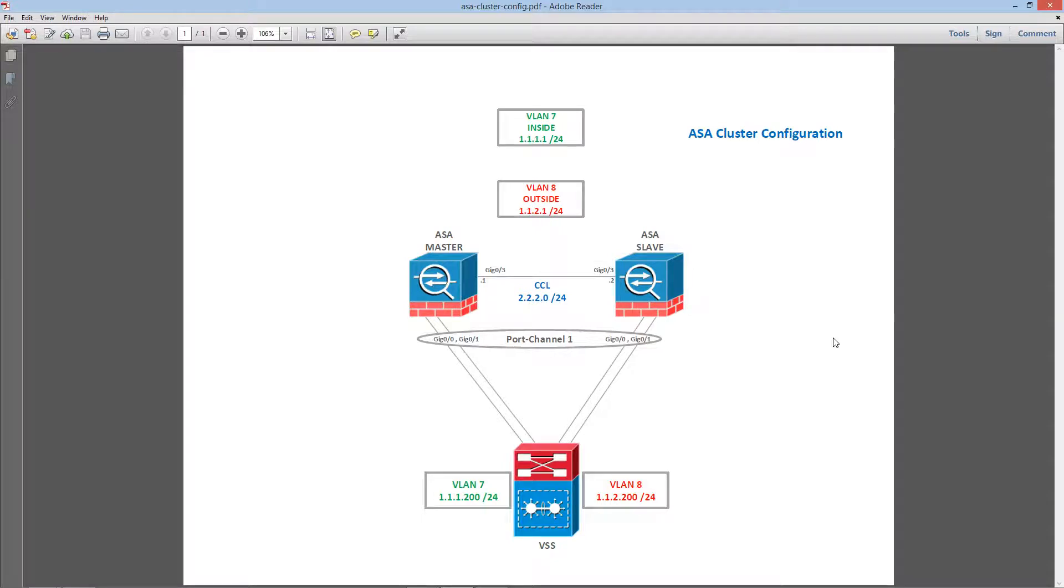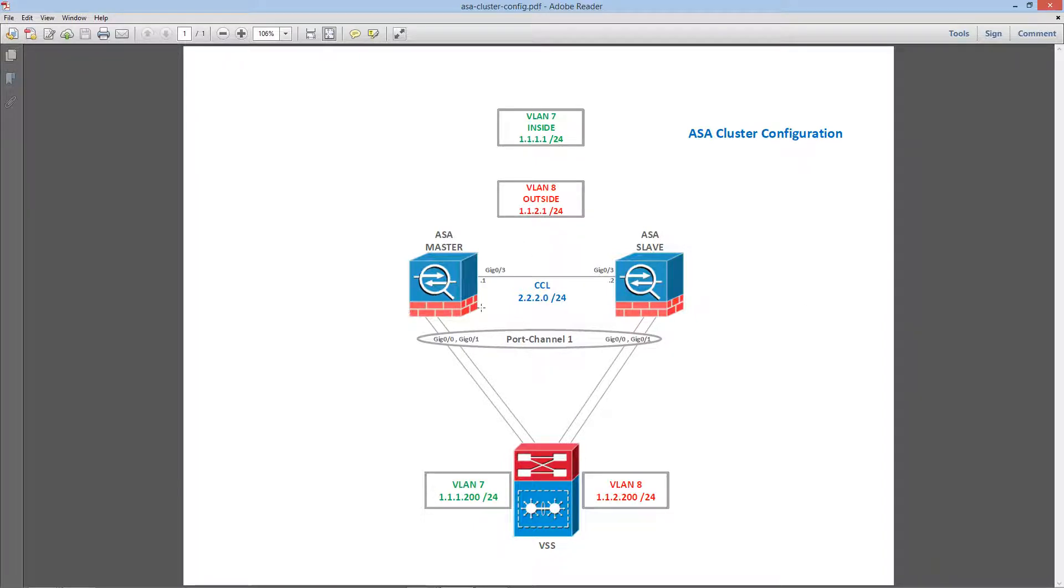Hey guys, this is TK. In this video we are going to take a look at configuring ASA clustering and we have two ASAs.